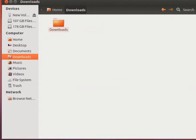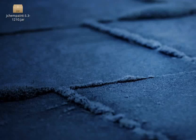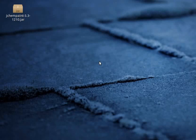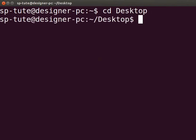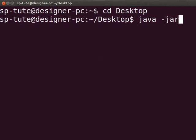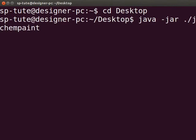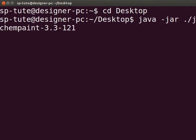To open a new JChemPaint window, we need Terminal. Press Ctrl, Alt and T keys simultaneously to open the terminal. Type cd space desktop and press Enter. Type java space hyphen jar space dot slash jchempaint hyphen 3.3 hyphen 1210 dot jar and press Enter.